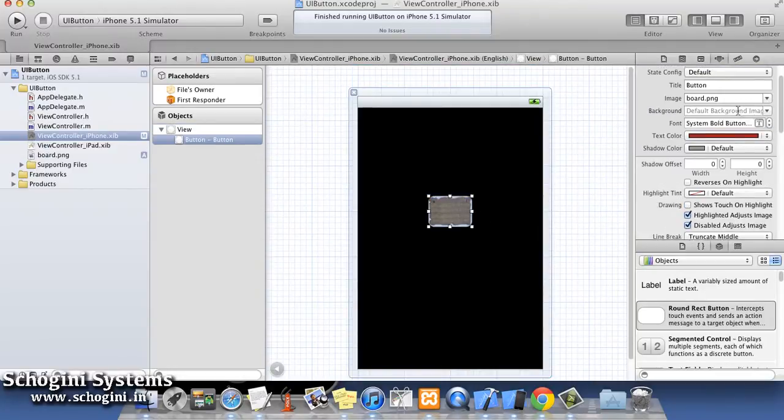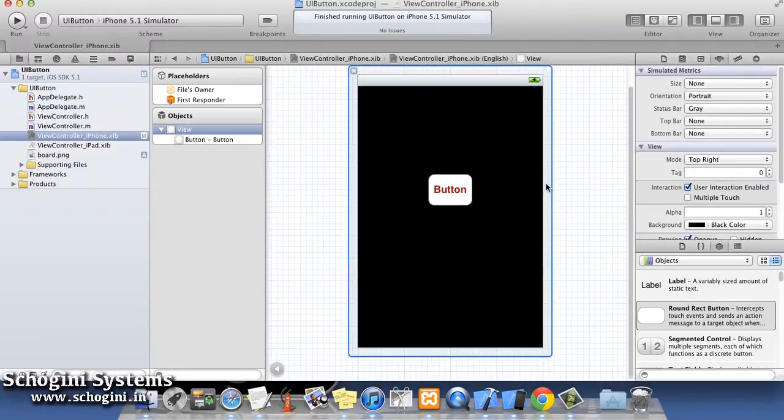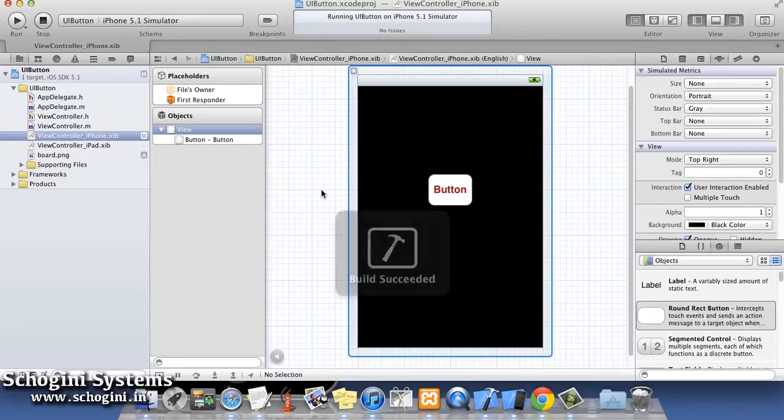Before that, let's remove the background image from the button for now. Now let's see how to add an action to a button.